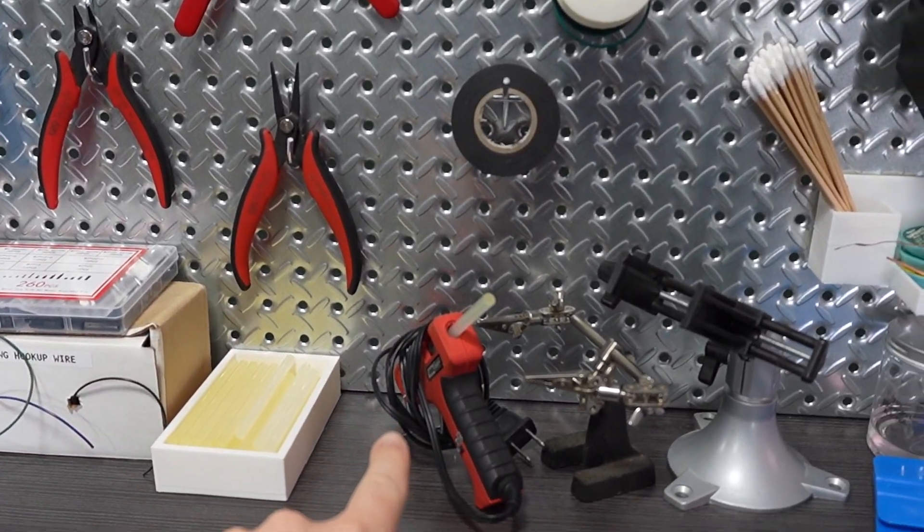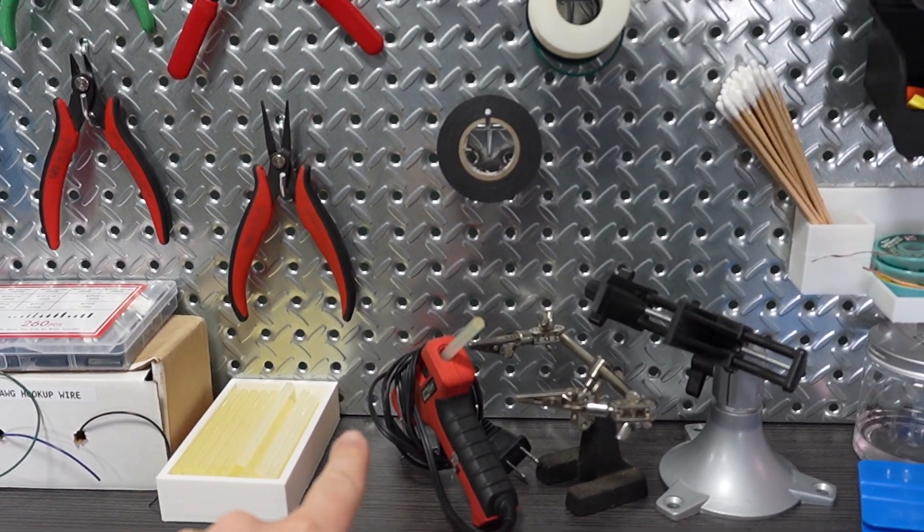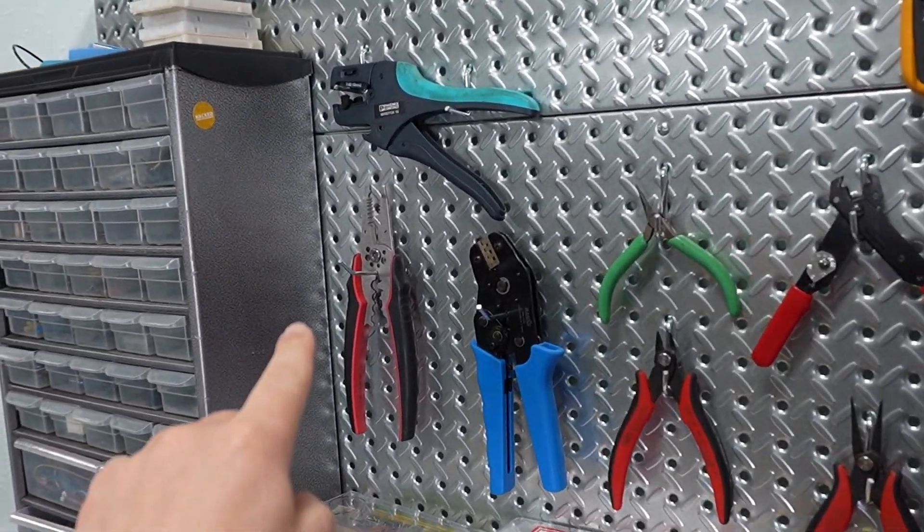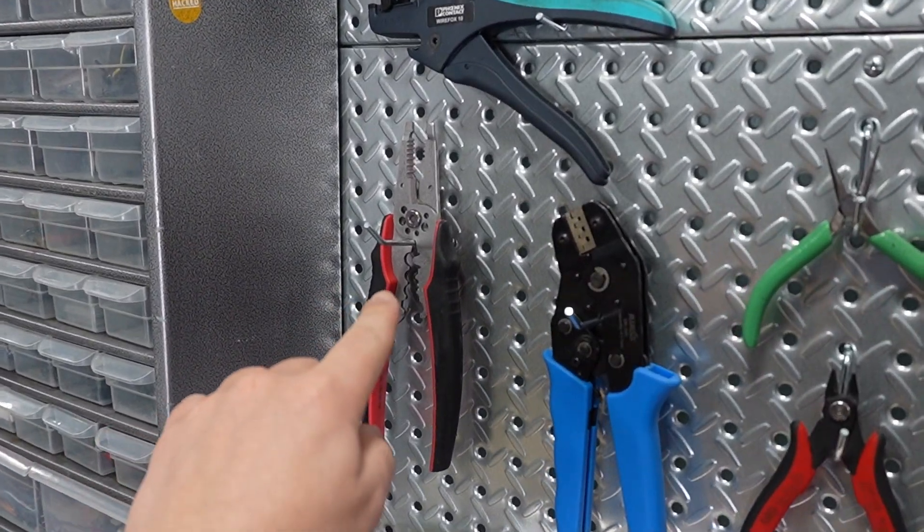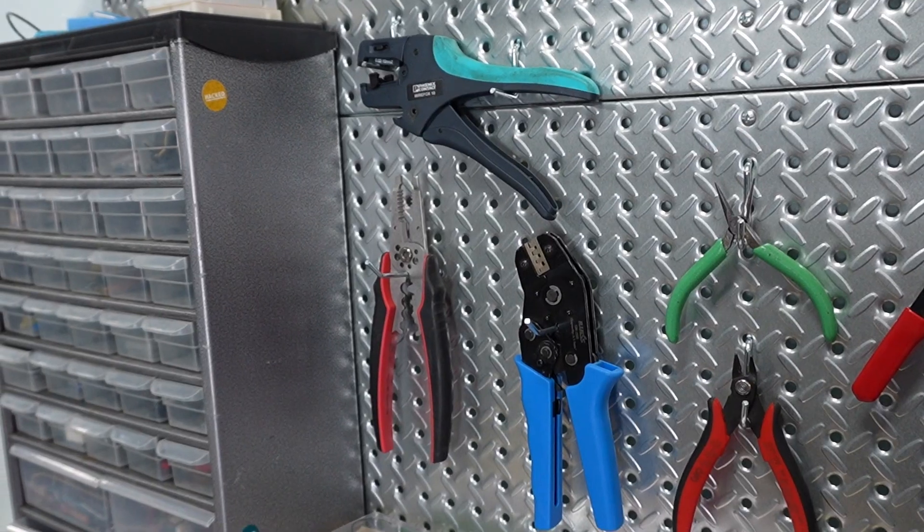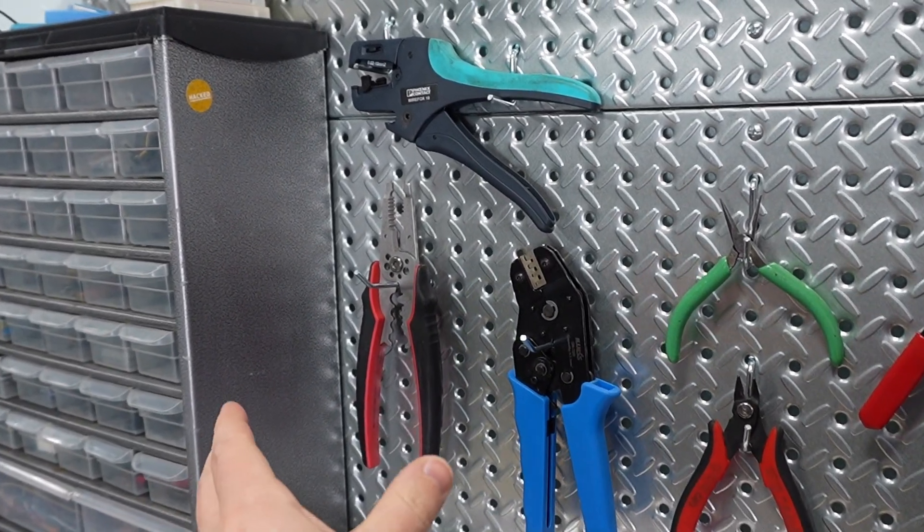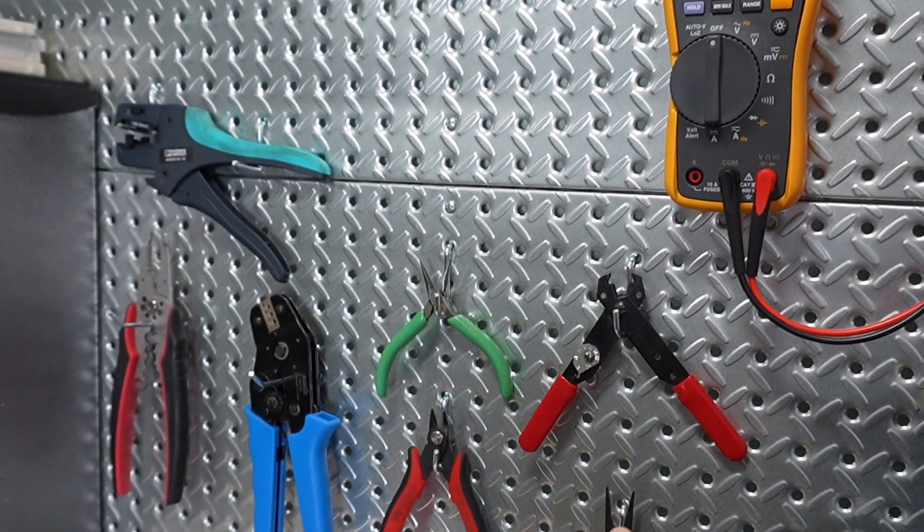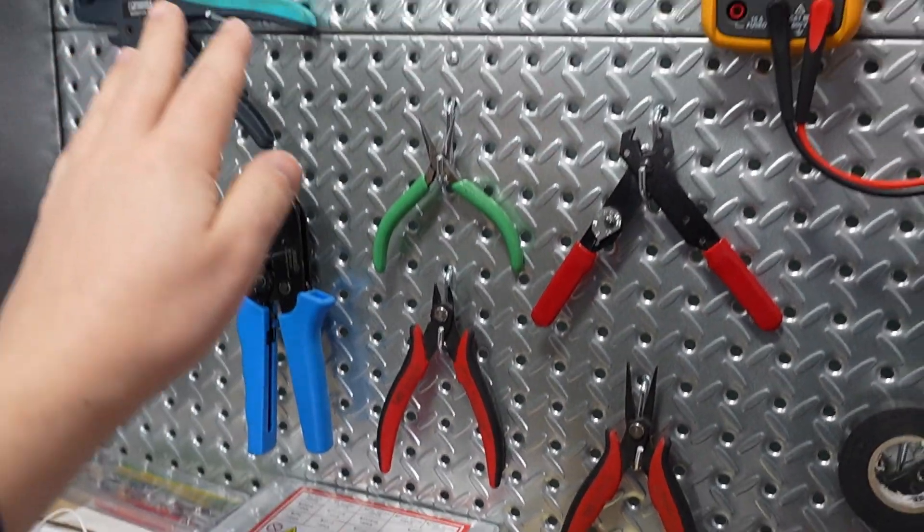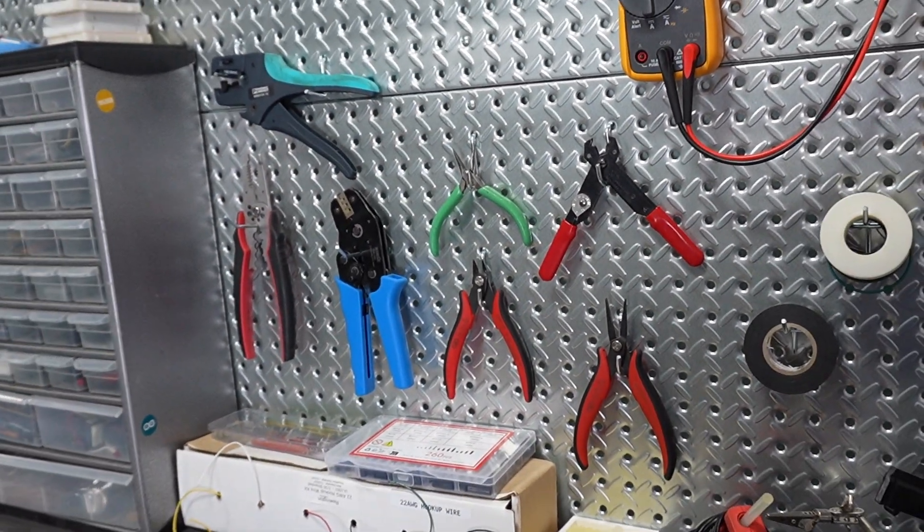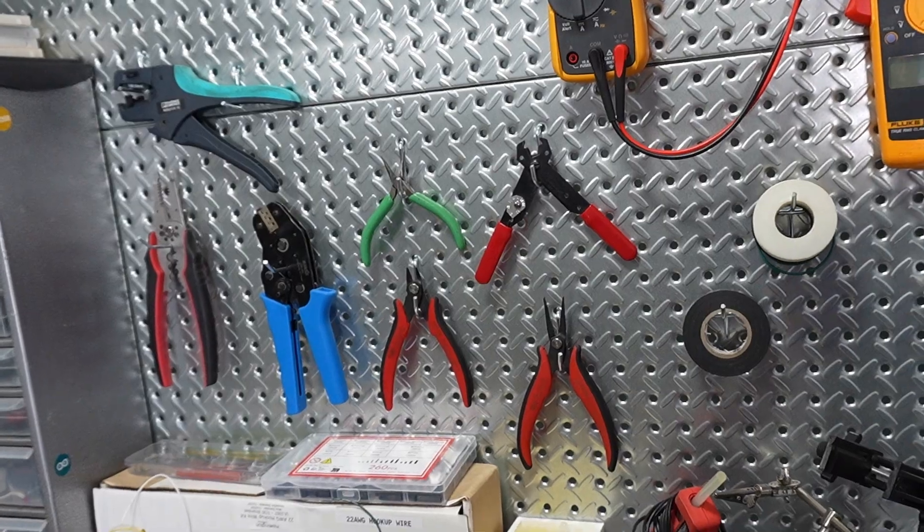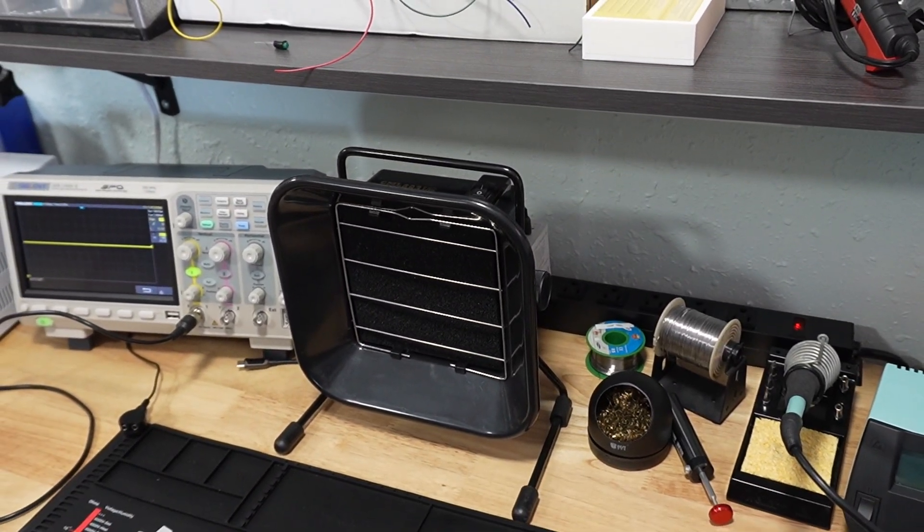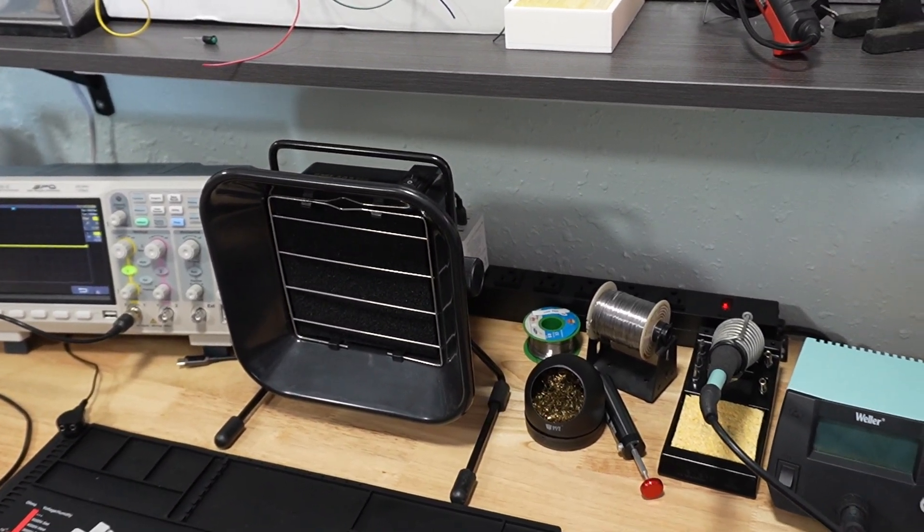The other two items that I say are absolutely essential that are right here are your glue gun, believe it or not, and a wire stripper crimp and cutter. Essentially this tool can do everything else these other tools can do, just not as well.